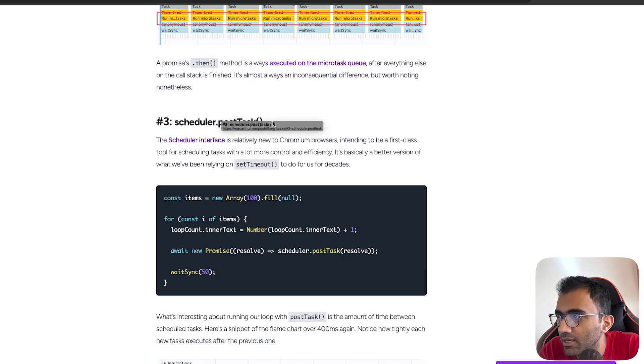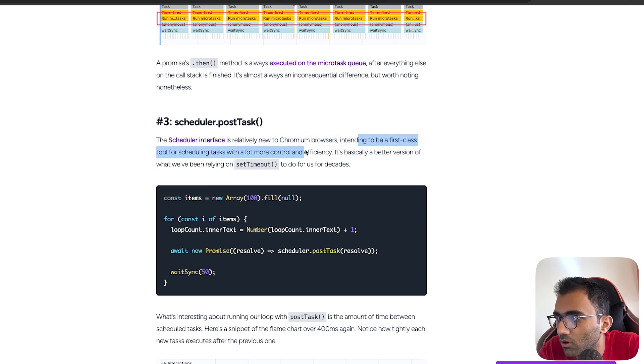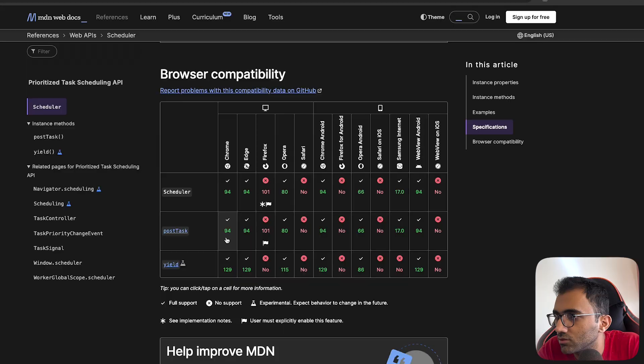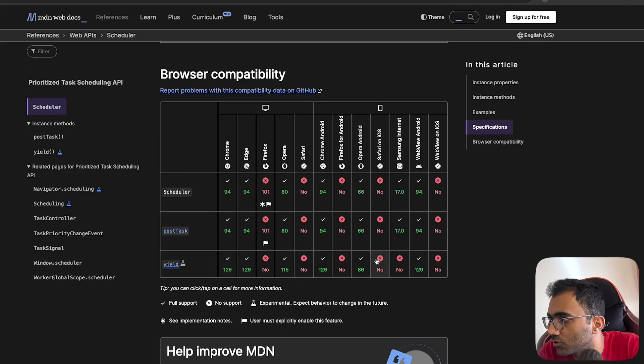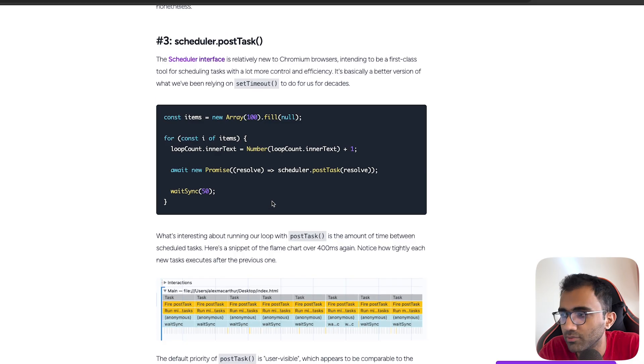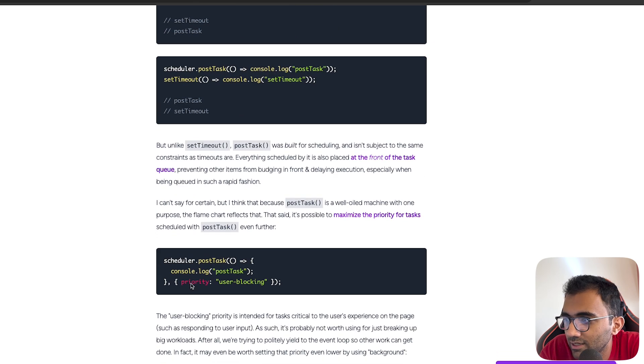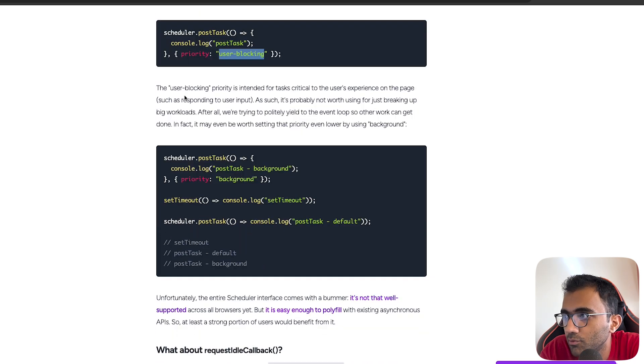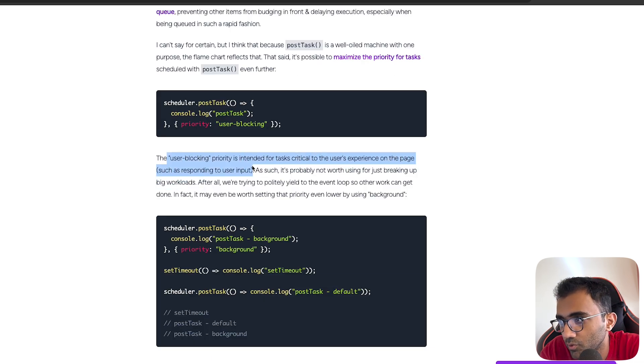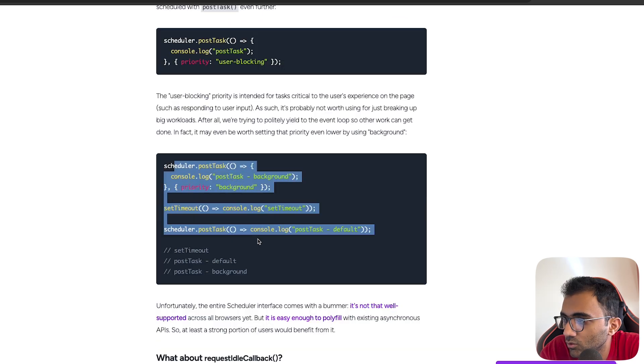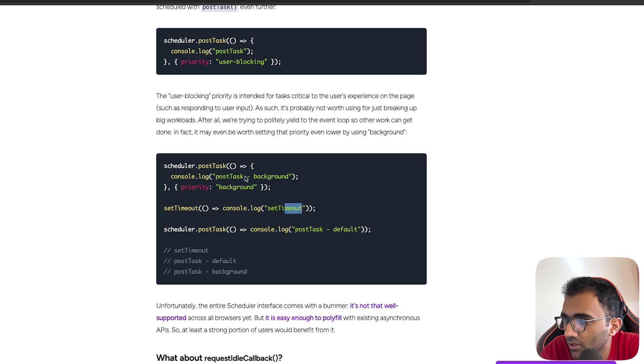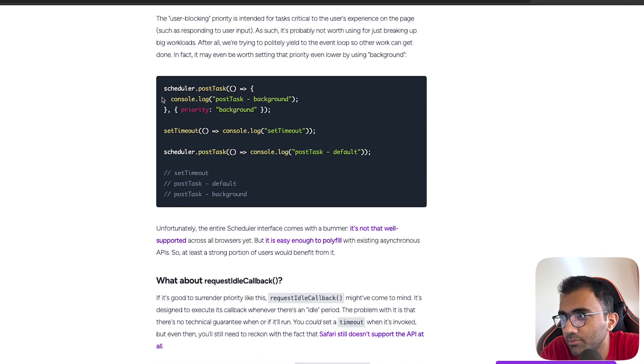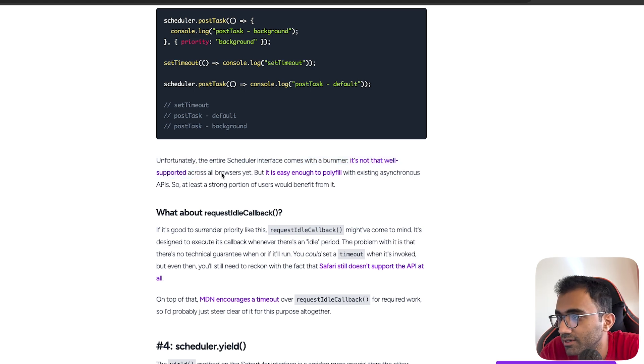Then there is another API which is scheduler.postTask. It's relatively new to Chromium browsers, intending to be a first-class tool for scheduling tasks with a lot more control and efficiency. It's basically a better version of what we have been relying on with setTimeout for decades. It's not available in Firefox at all, not even in Safari, so you probably don't want to use it just yet on production, but nonetheless it's something good to know about. This API comes with a few more things like priority - you can define 'user-blocking' as a priority or 'background' as a priority, and based on whatever you set, it would make it execute in that specific fashion. User blocking priority is intended for tasks critical to user experience on the page, such as responding to user input. As such, it's probably not worth using it for just breaking up big workloads. You can play around with this API to understand a bit more about how this exactly works. It is documented but you can polyfill it if you want.